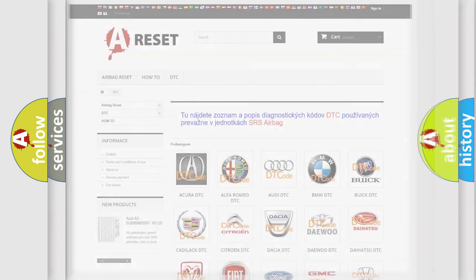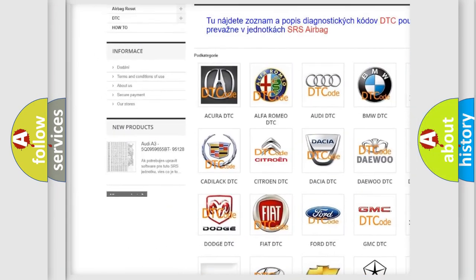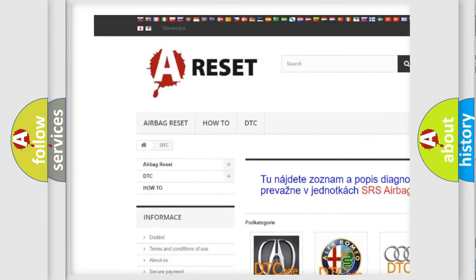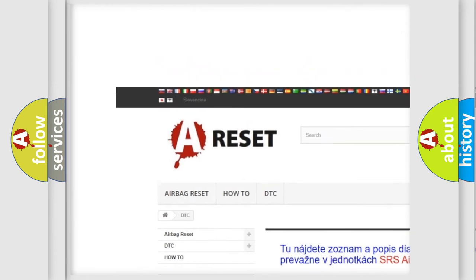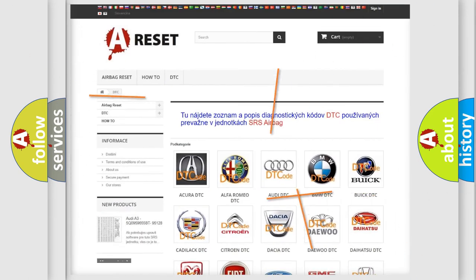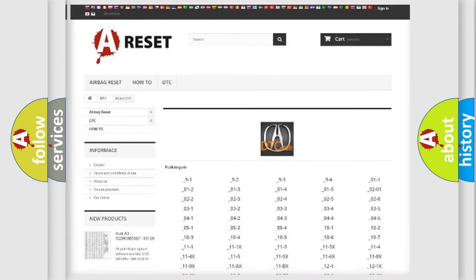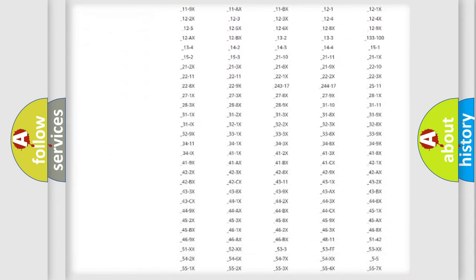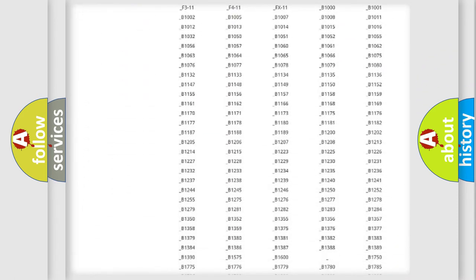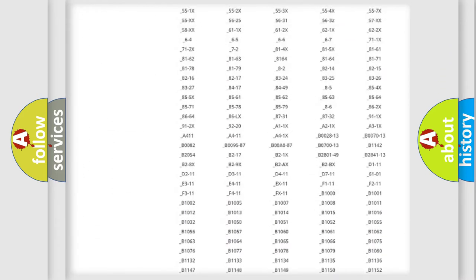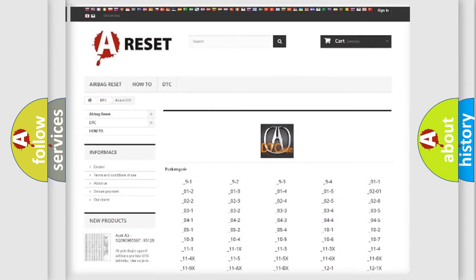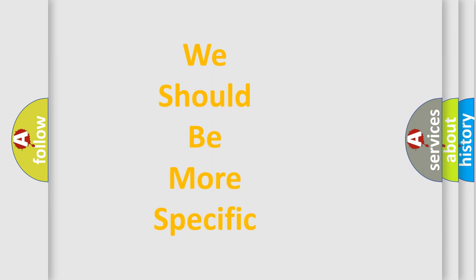Our website airbagreset.sk produces useful videos for you. You do not have to go through the OBD2 protocol anymore to know how to troubleshoot any car breakdown. You will find all the diagnostic codes that can be diagnosed in a variety of vehicles, and also many other useful things.